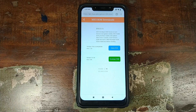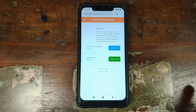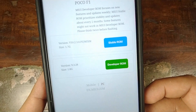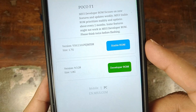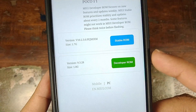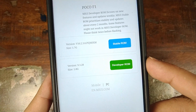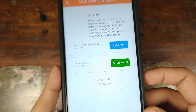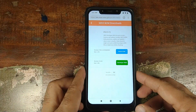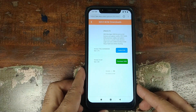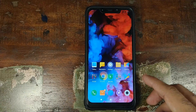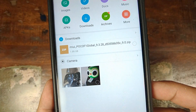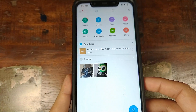Once you open the URL you will have two options: to download either the stable ROM or the developer ROM. If you want to switch from stable to beta, which is what we're doing right now, you have to click on developer ROM. If you want to go back from beta to stable, then you click on stable ROM. Once downloaded, the file will be a zip in your downloads folder. In the file manager, I have MIUI Poco Global 9.3.28, which is the beta version at the time of recording.